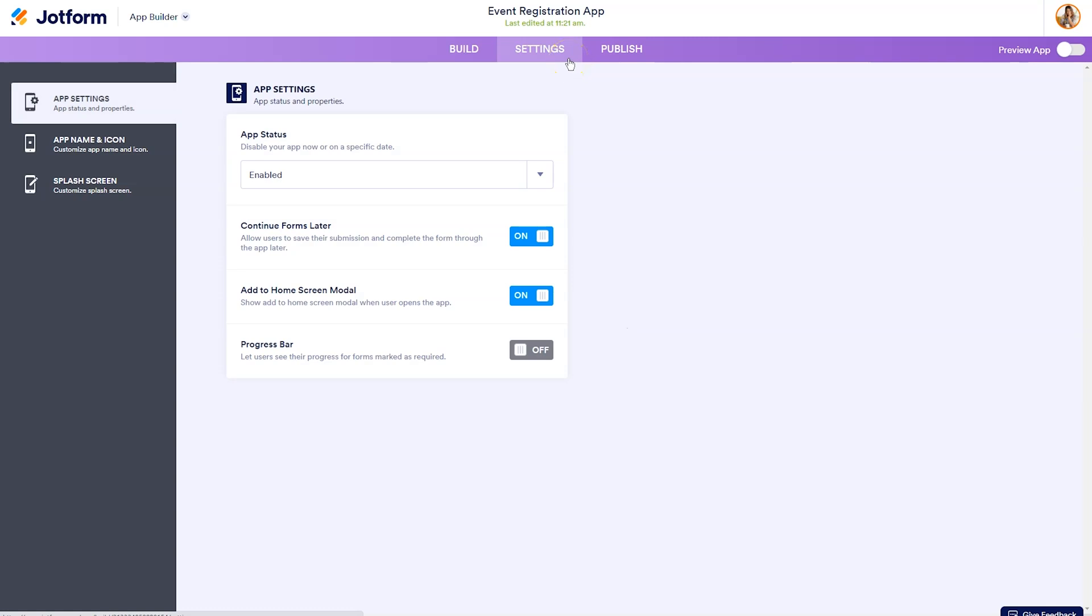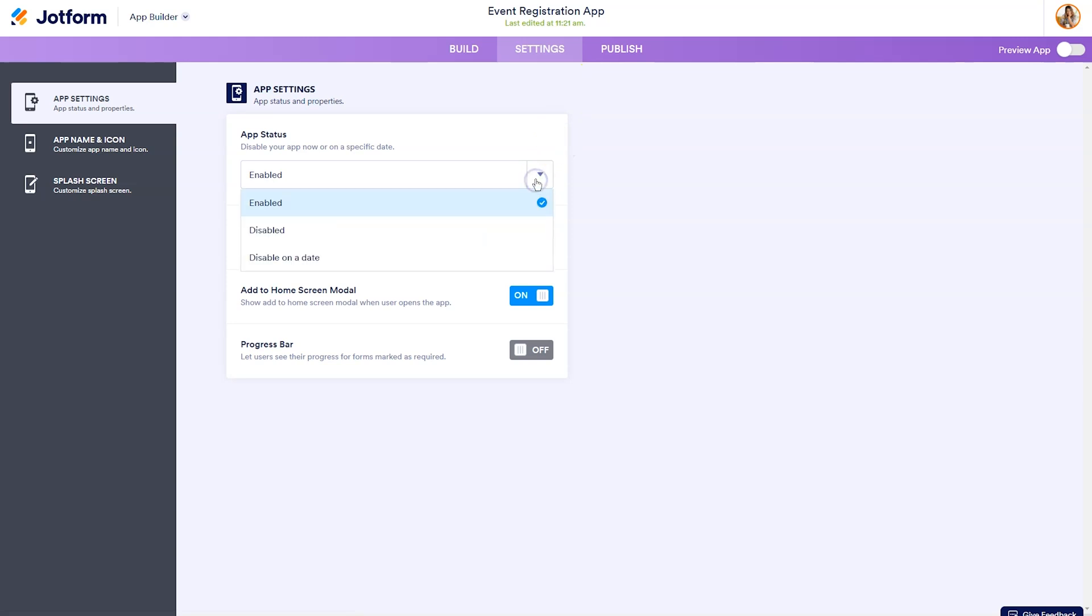And you've got three areas that you can customize before you hit publish: your app settings, your app name and icon and your splash screen. If for some reason your event or whatever you create the app for is time based, and you don't want the app to be available after a certain date, you can change under app status to disable on a date.